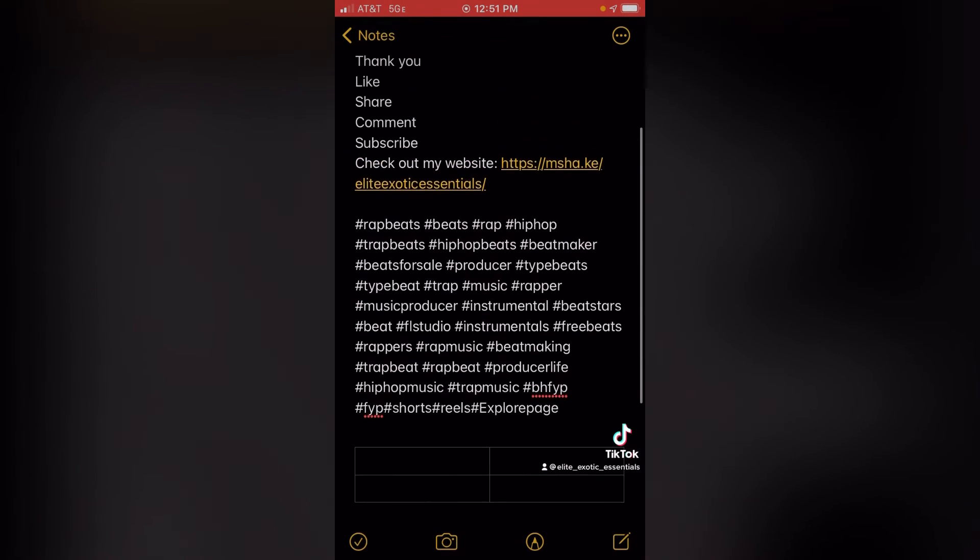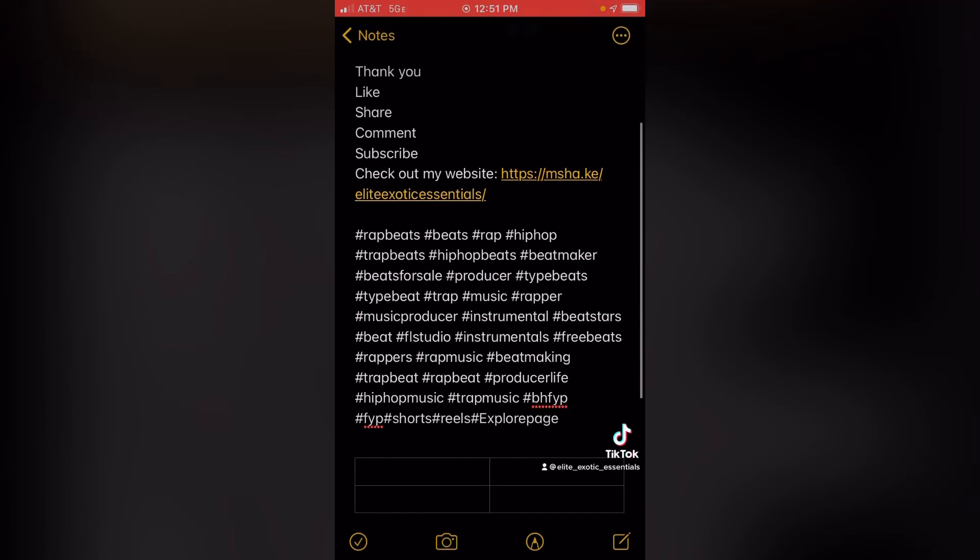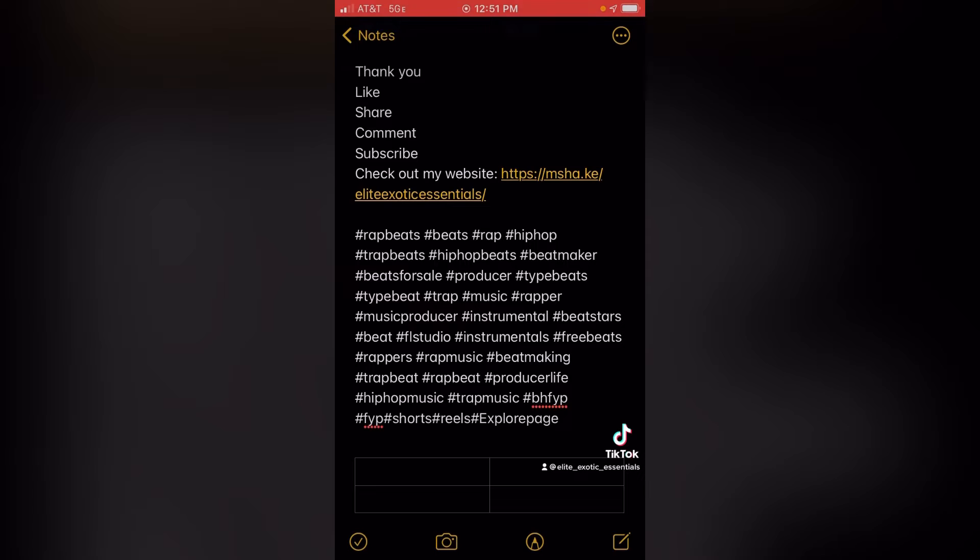Then I got my call to action. I say thank you, like, share, comment, subscribe. Check out my website, link in bio, link in the description.